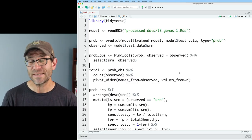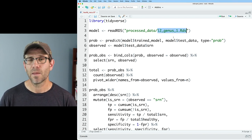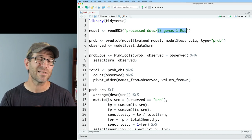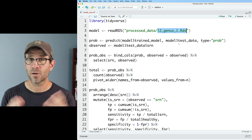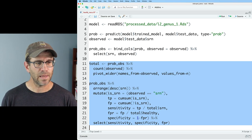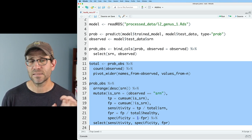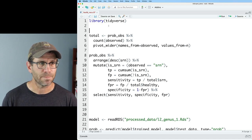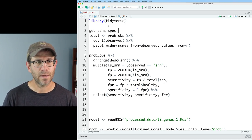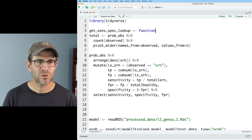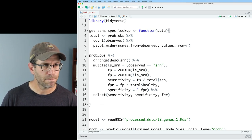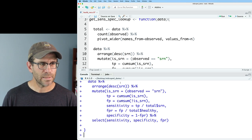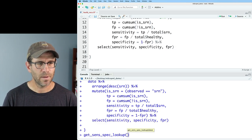We've got four different models and 100 seeds from each, so it's time to think about how to chunk this into functions we can replicate across our 400 RDS files. I'll take this sensitivity/specificity calculation code and turn it into a function called `get_sens_spec_lookup`. The function takes `data` as its argument, and instead of `prob_obs` we use `data`. We can test it with `get_sens_spec_lookup(prob_obs)` and get the same output. I'll call the result `sens_spec_lookup`.